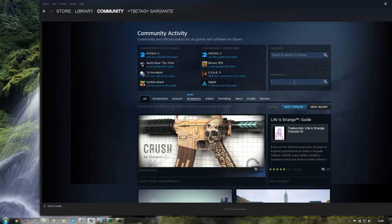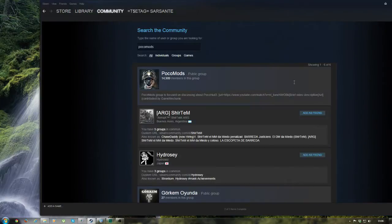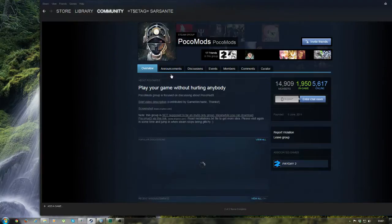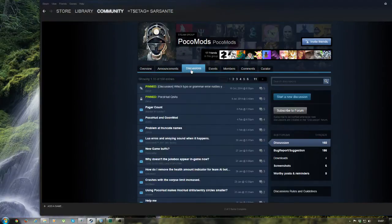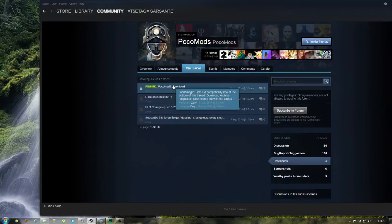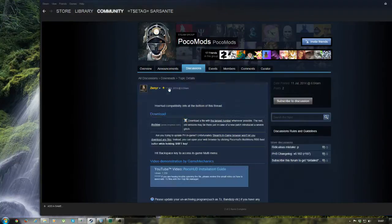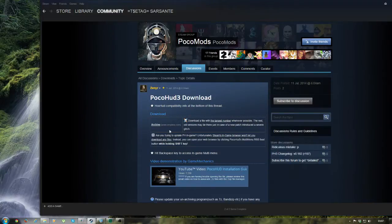First, go to the Steam community page and type Pocomods and search for that. The first community there is Pocomods, so you can click here. Now go to the Discussions tab — on the right side you can find Downloads, and it's the pinned thread for the Pocohood download, so click there.